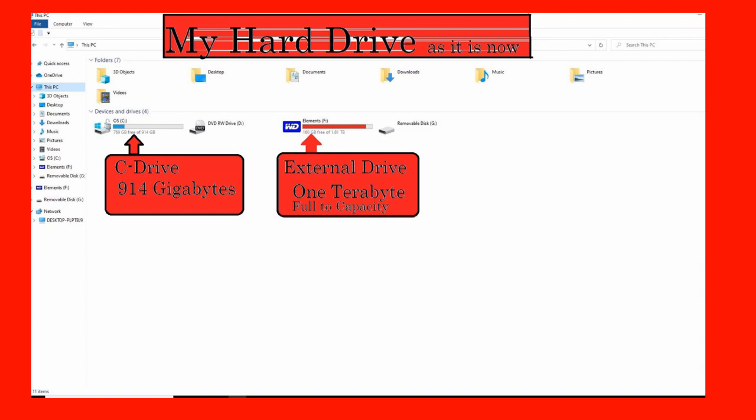See over there on the left, the C drive only has 914 gigabytes. Any other external hard drives would show up on this page right here, but I have them all disconnected right now. We're going to put the new one on there in a minute.